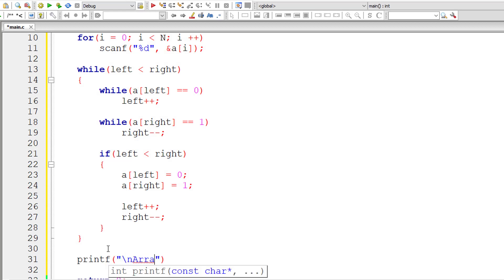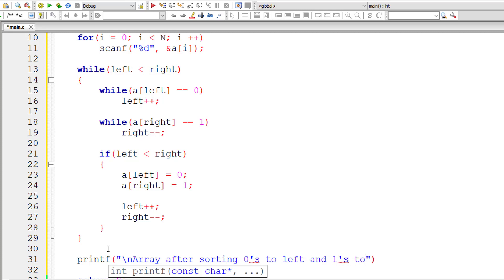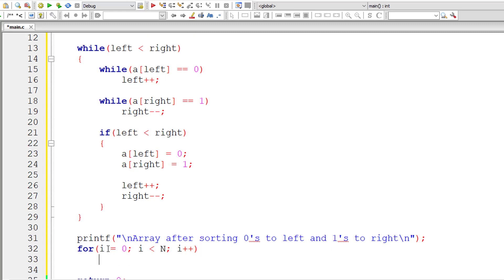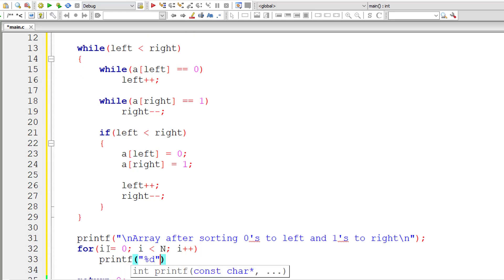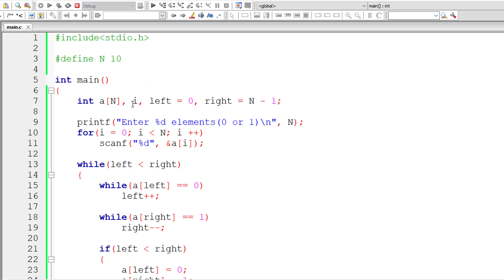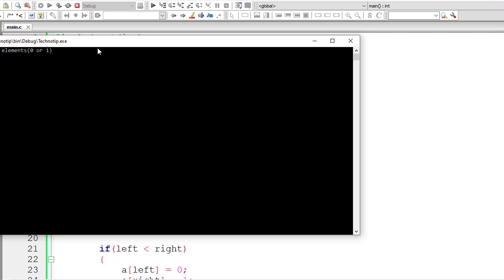Now I'll print the elements of the array. I'll label the output 'array after sorting — zeros to left and ones to the right.' Using a for loop from i equals 0 to less than n, I print each element a[i] with a tab separator.